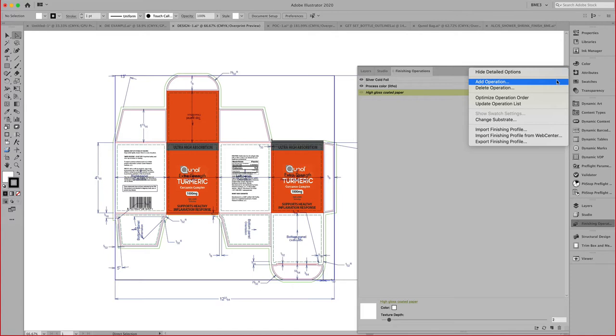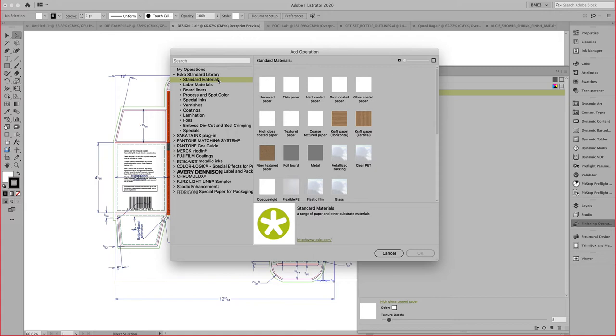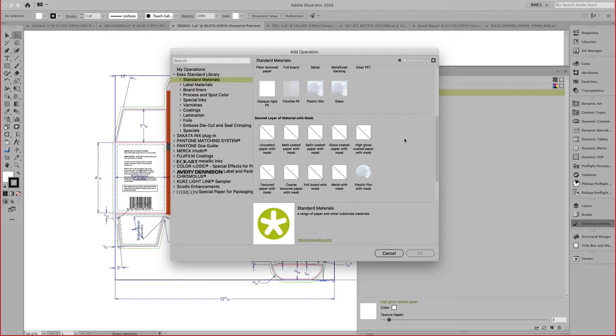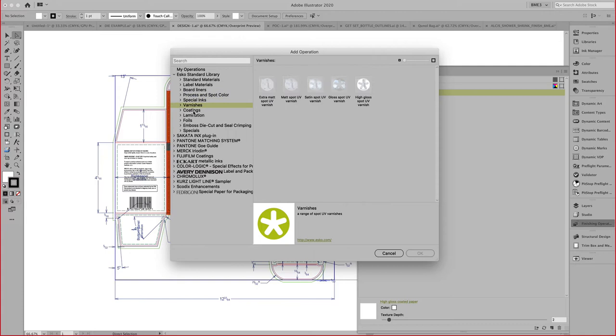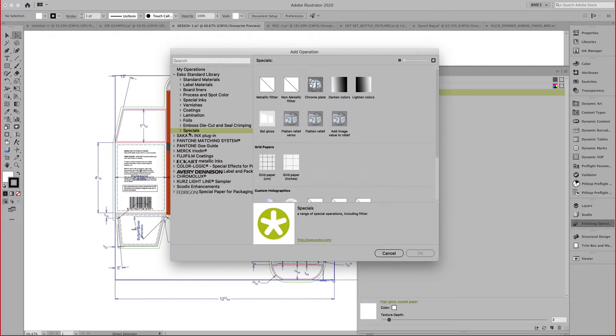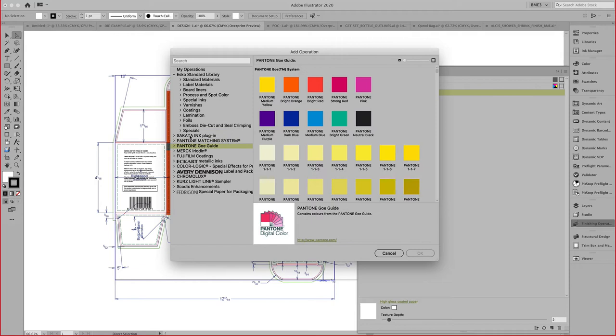You can access here from the finishing operation library. In this library, you will find a list of materials, standard materials like papers, craft papers, fibers, foil boards, board liners, second layer materials, plastic films, process colors, special inks, coatings, laminations, foils, seal crimping and embossing, and then a whole list of finishing operations.